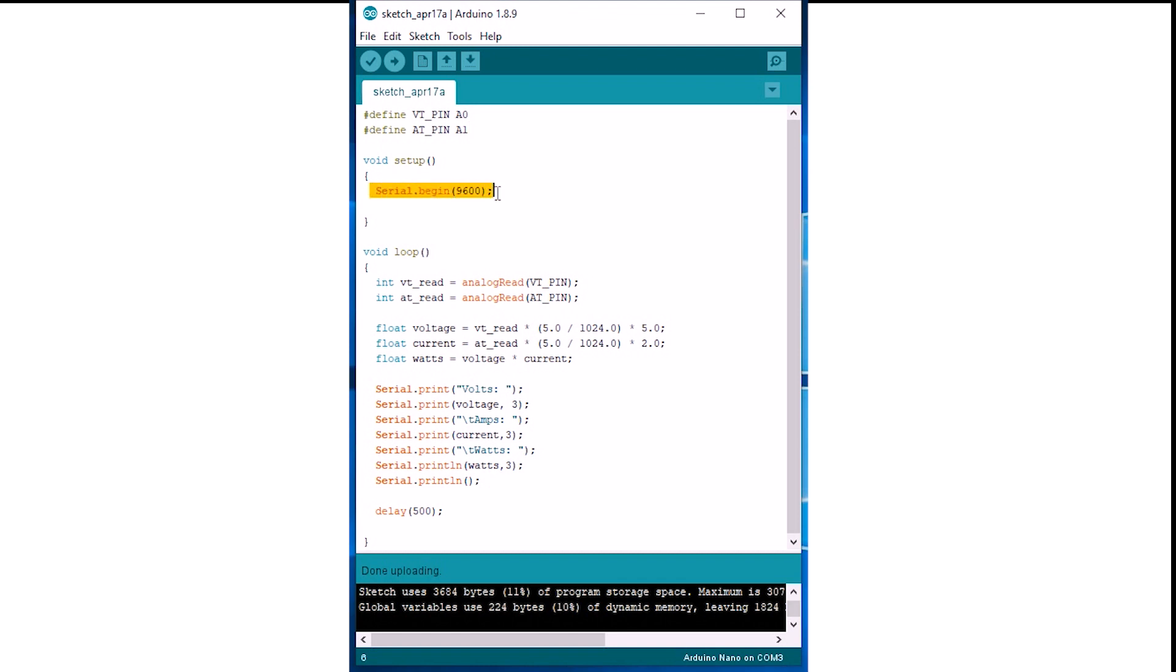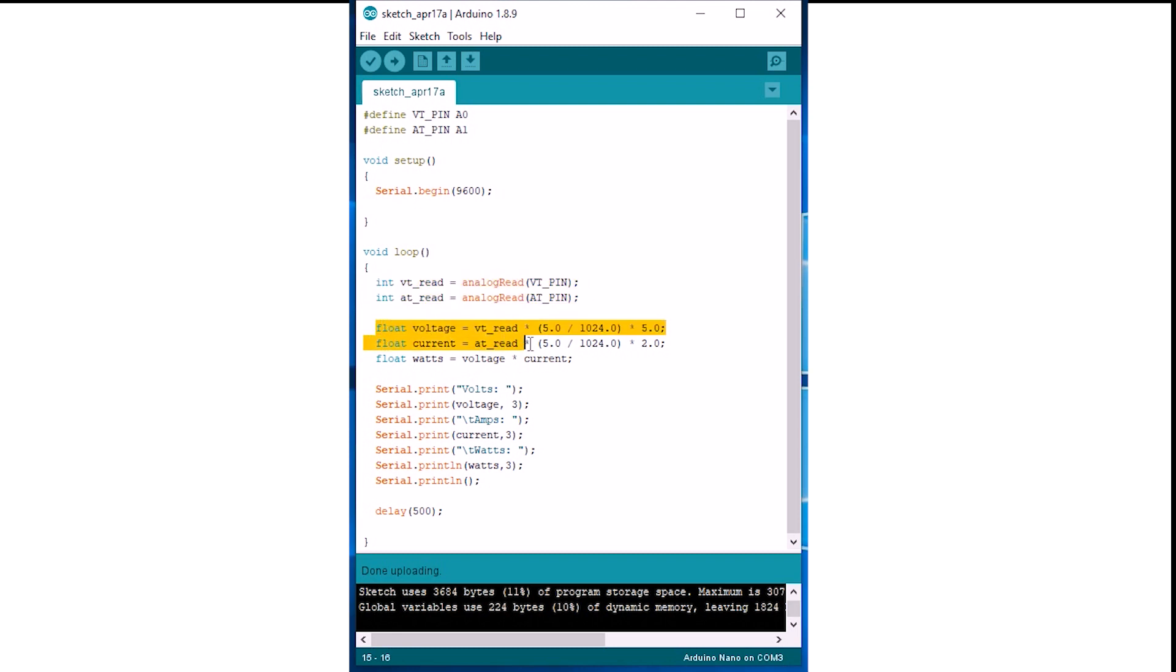Initiate serial communication in the setup function. Then we will create variables to read the value from input pins. The input is a value from 0 to 1023. Thus we use this formula to convert it into readable inputs.